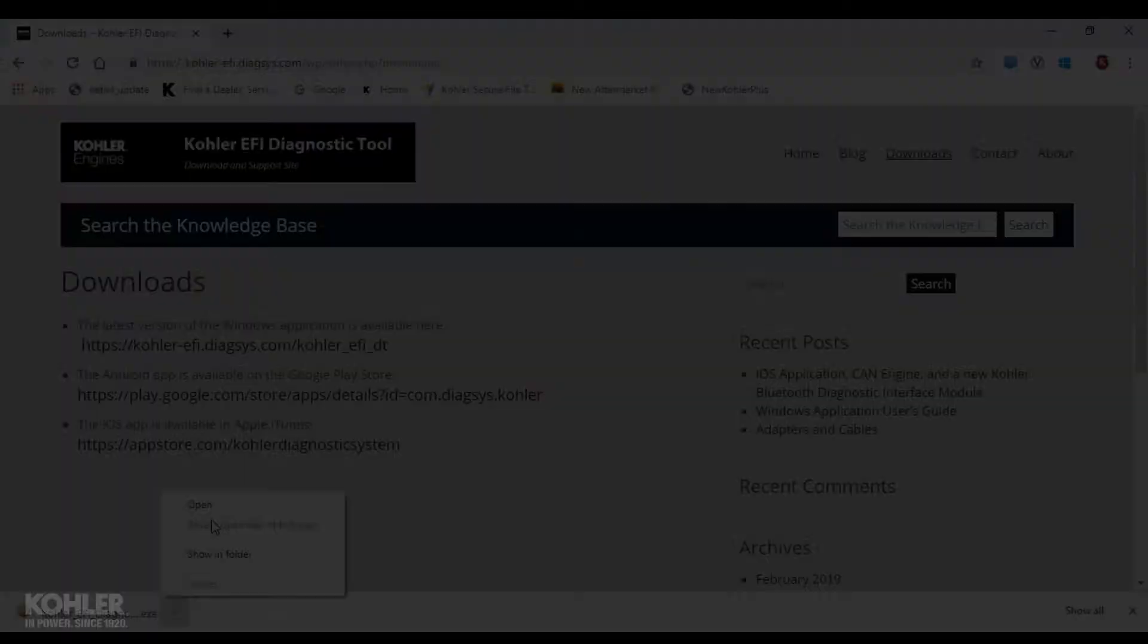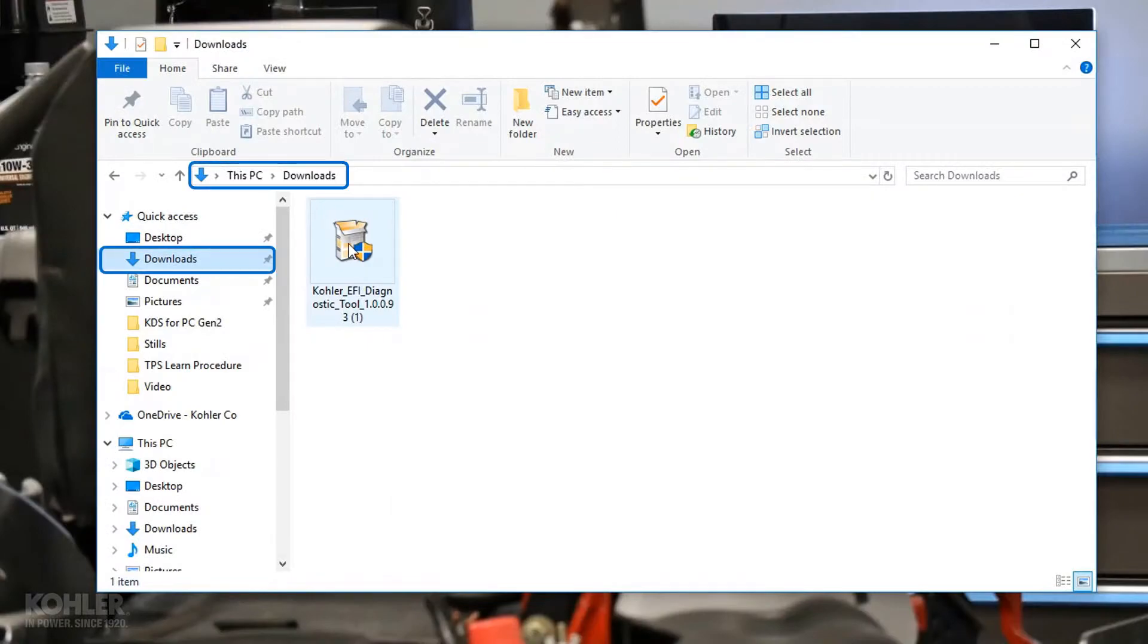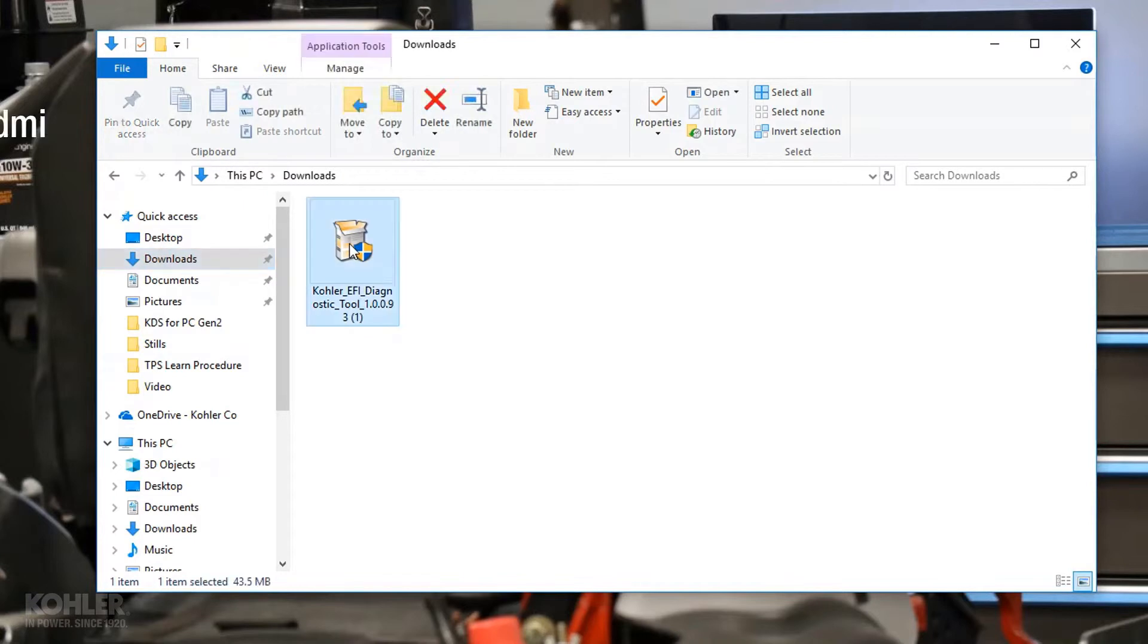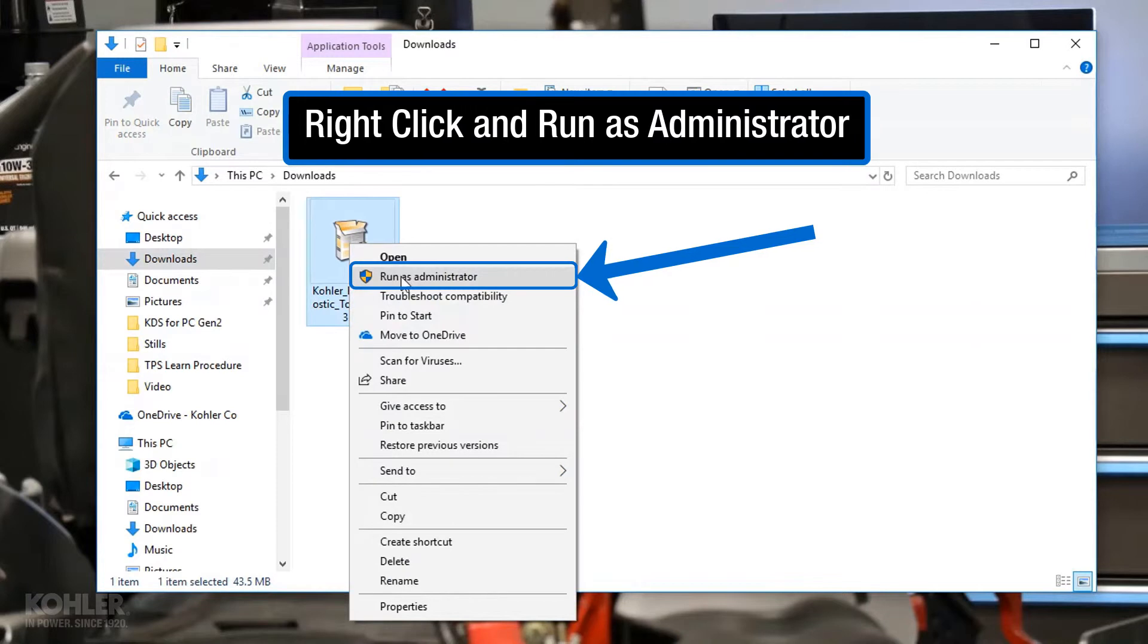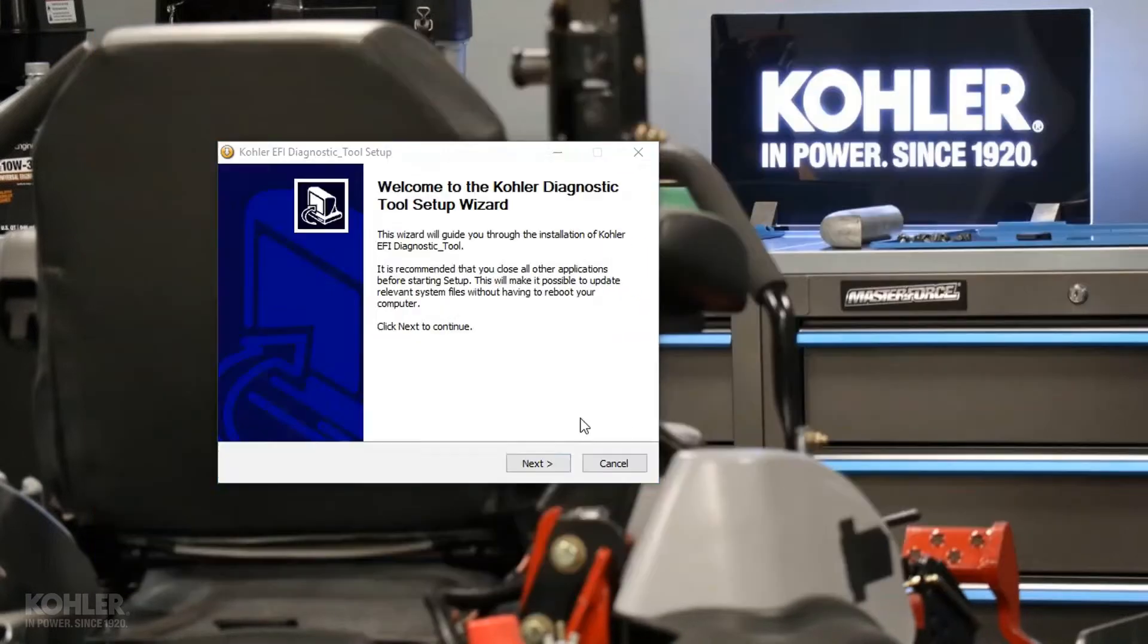If you forget the location of the installation program, it's usually located in the Downloads folder and can be opened from there. Right-click on the installer icon and select Run as Administrator to begin the install process.